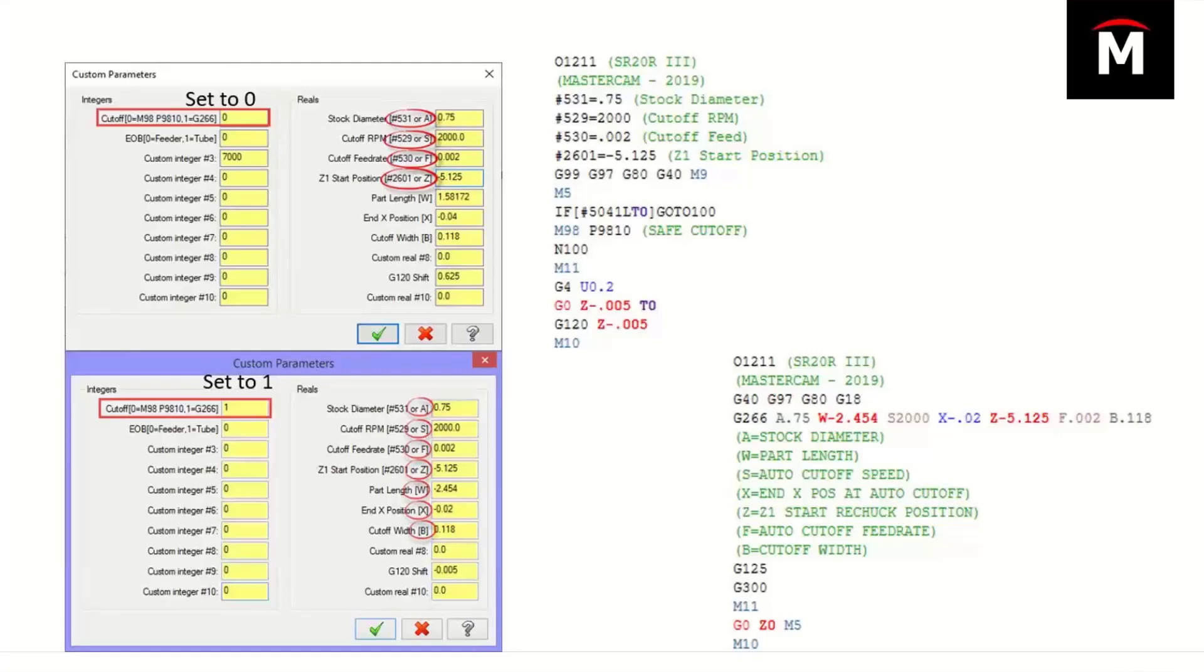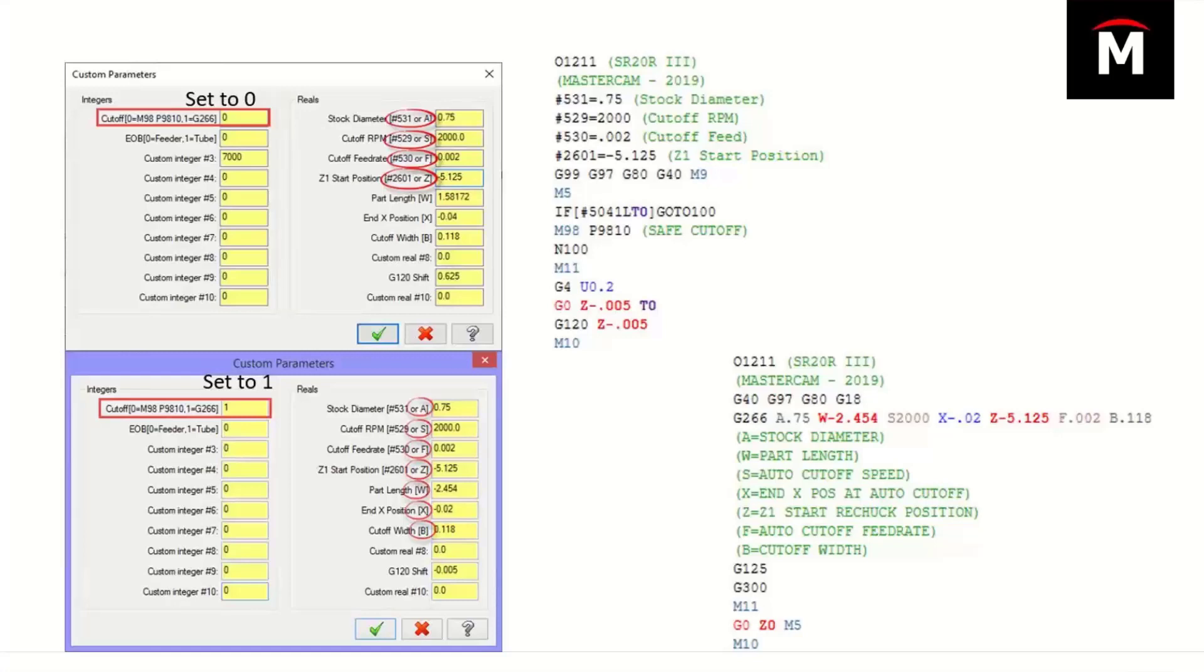If you're currently using Mastercam Mill and Lathe, you have the software you need. The only thing you're really purchasing is a dedicated post-processor for your individual type of machine. This is important to realize because you're not learning a whole new piece of software or product. You've already been using Lathe and Mill. You're just utilizing the changes we've made to Swiss machines inside of the post.